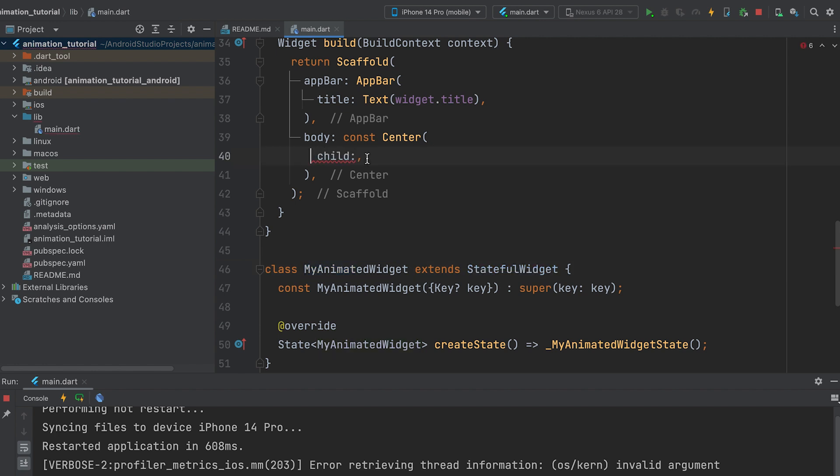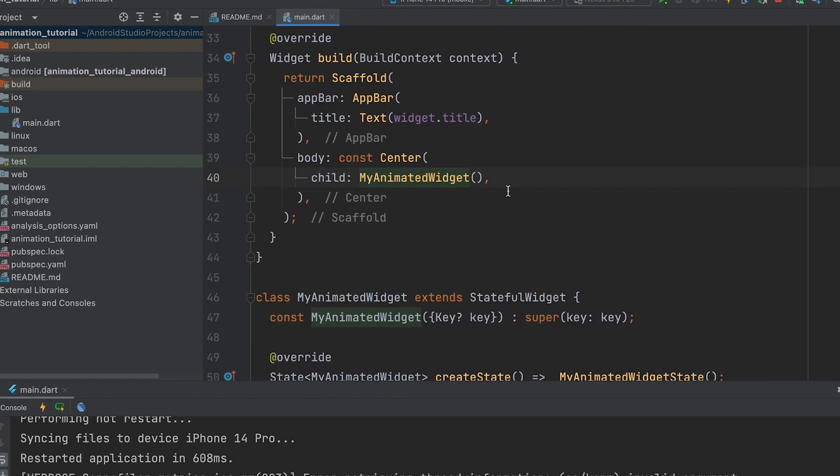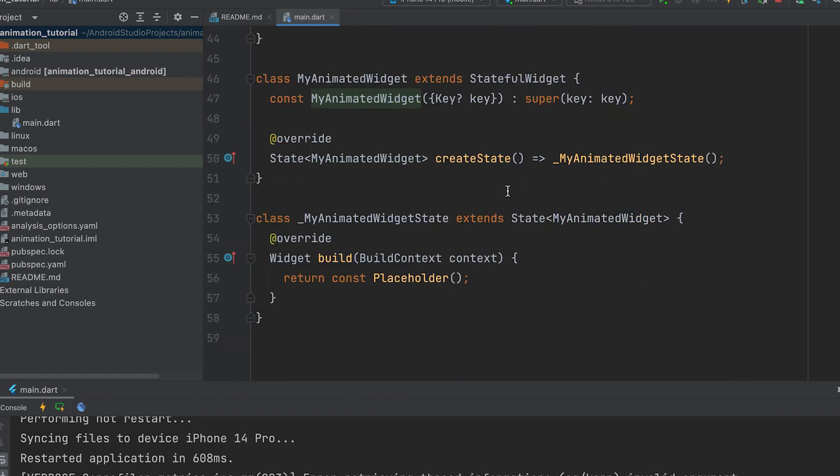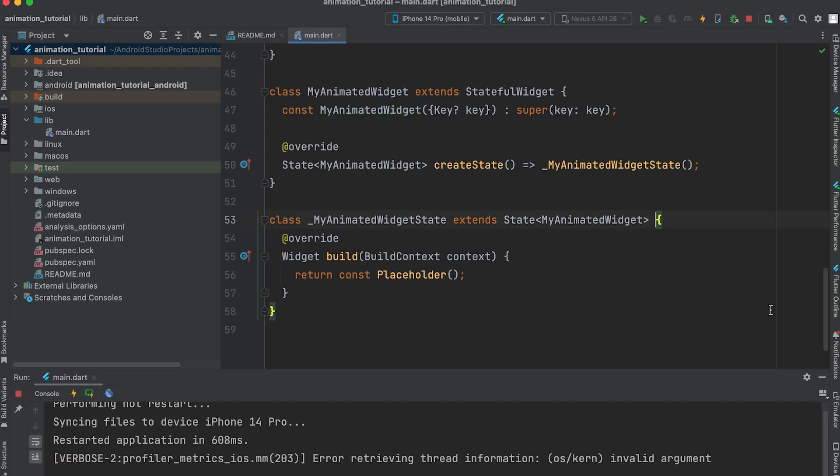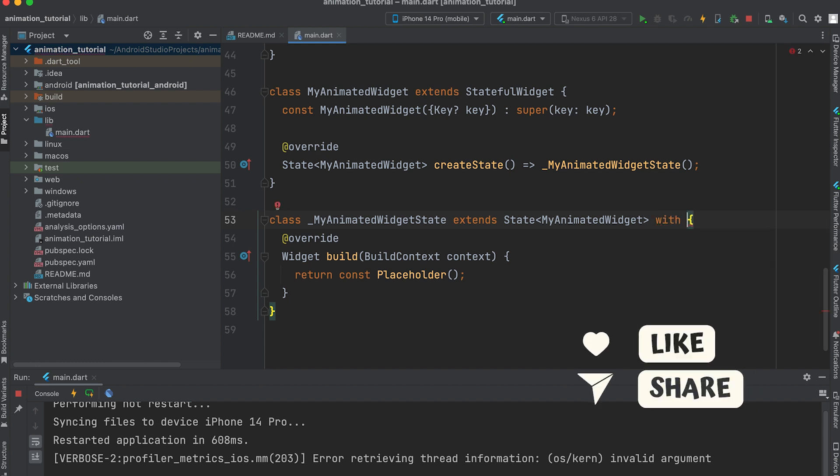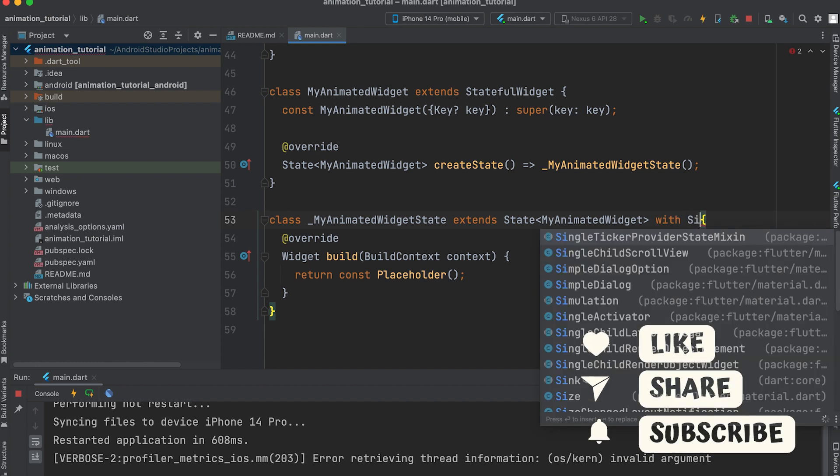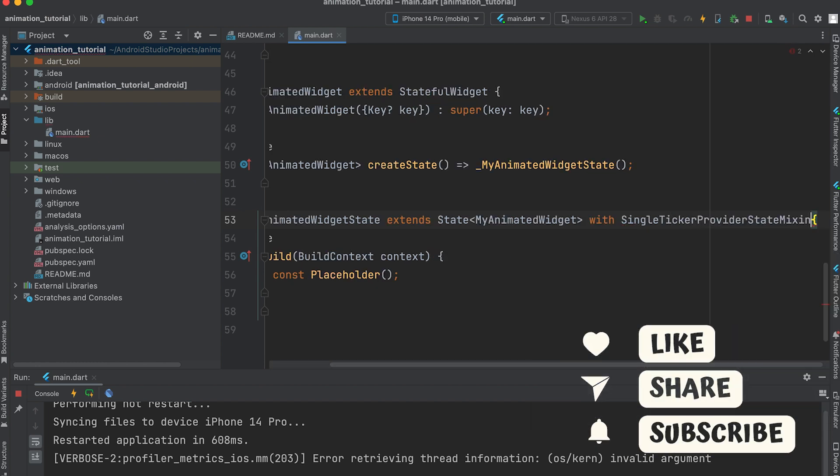To create a stateful widget, start a new project and call the stateful widget here. Use single ticker provider state mixin. We have already learned about this.